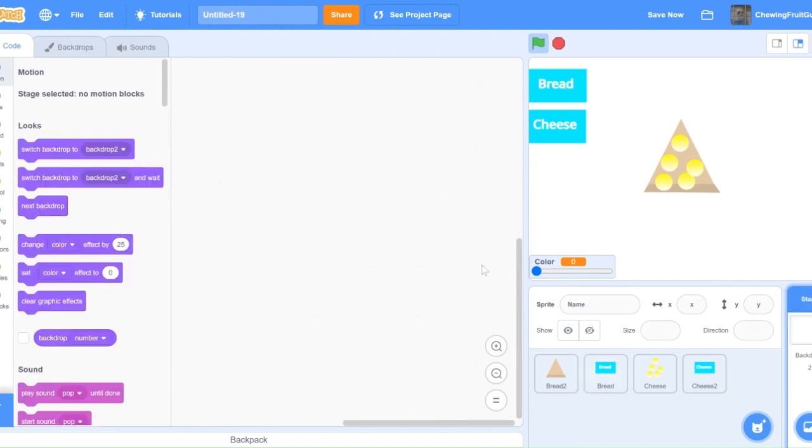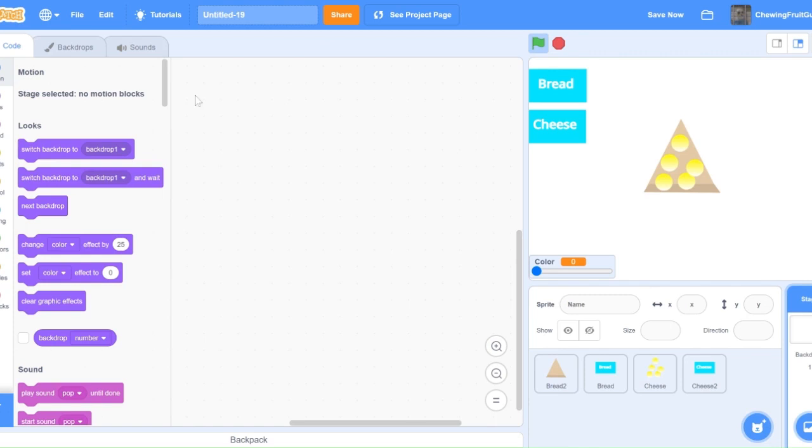To simply make more costumes and different things to custom design, you simply repeat this process. The game looks a little bit plain right now, so I'm going to add a backdrop.